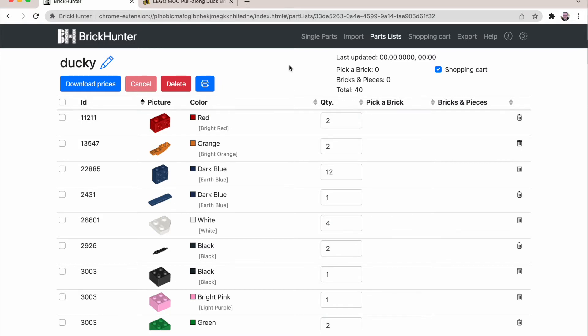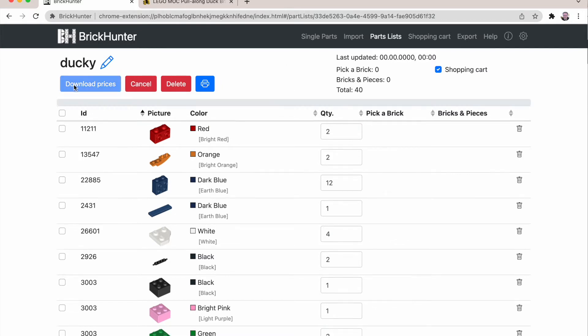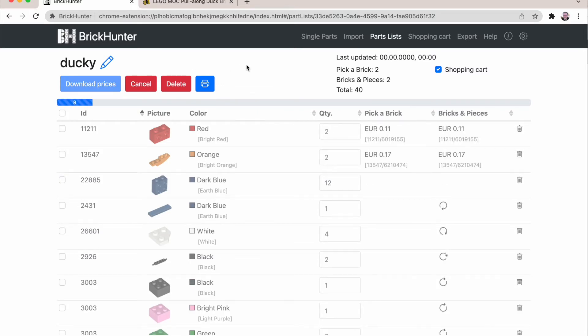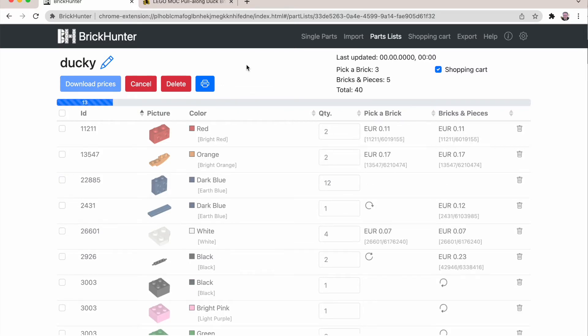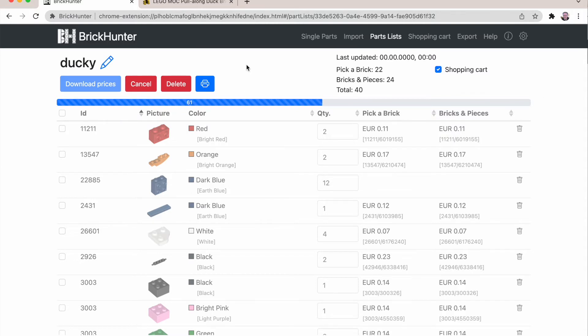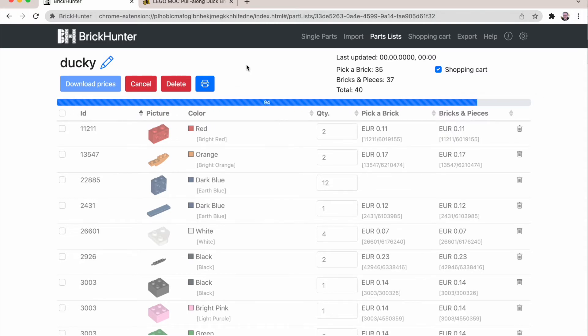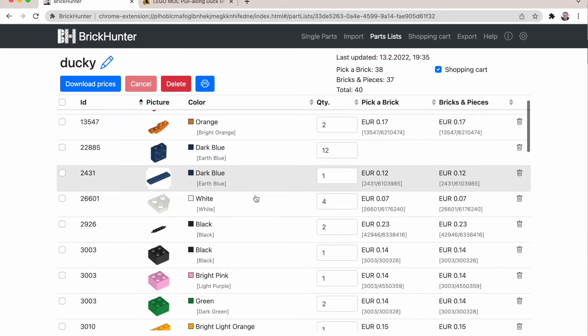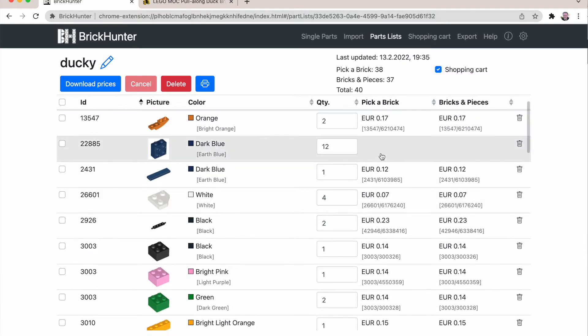Next we say download prices. And it will automatically fetch from the LEGO website the prices for all the parts that are available.